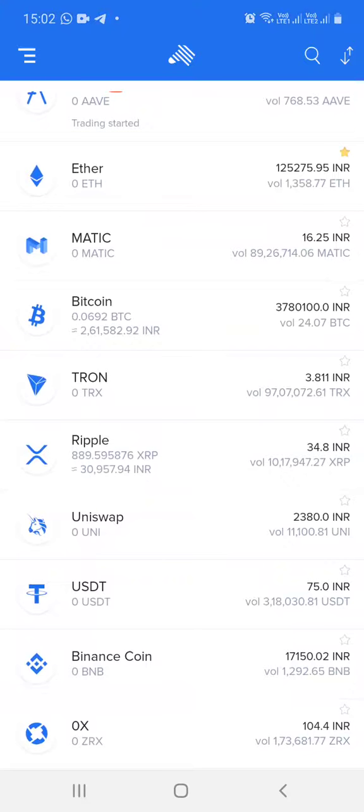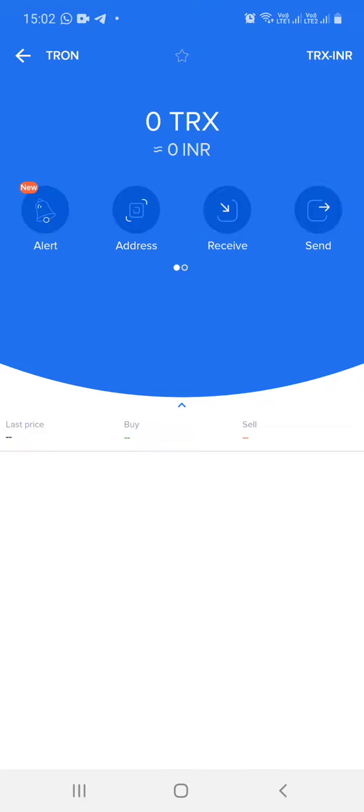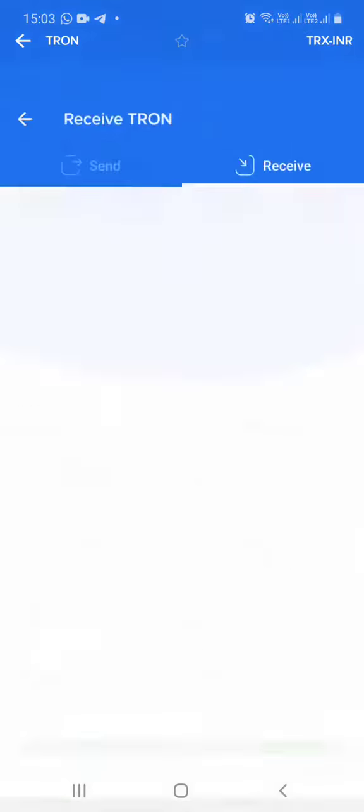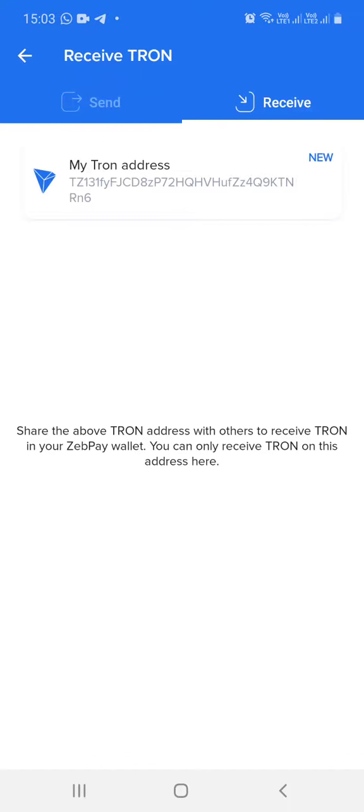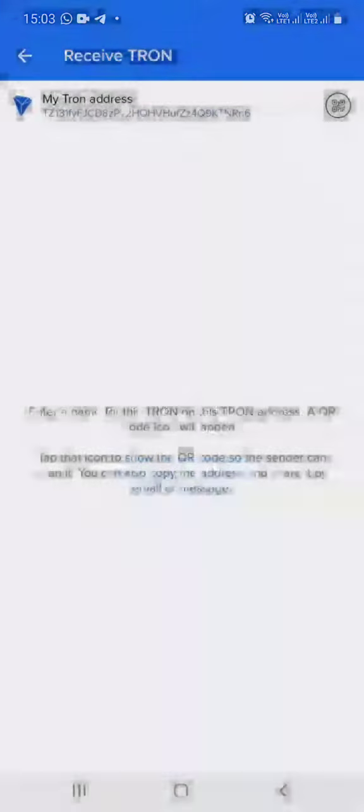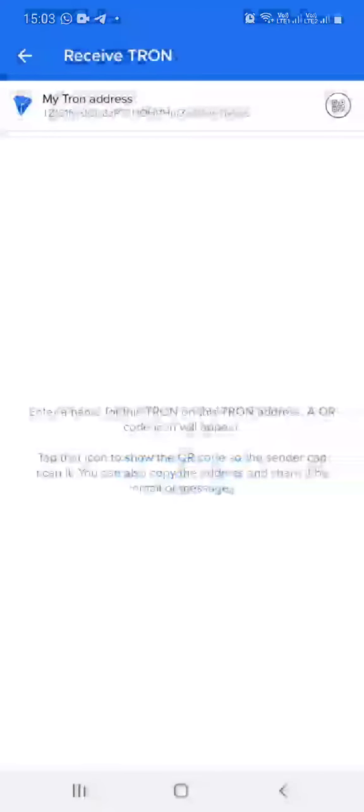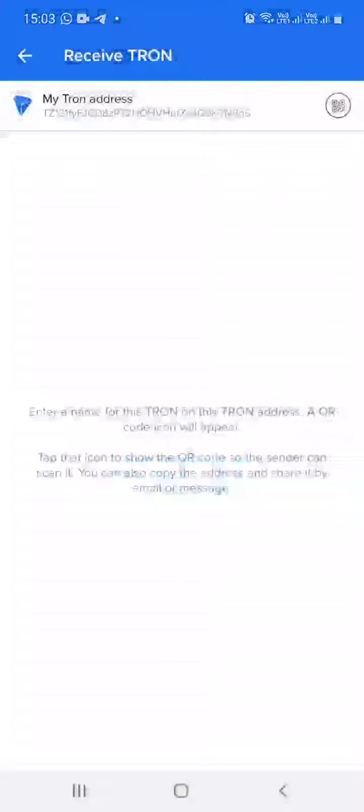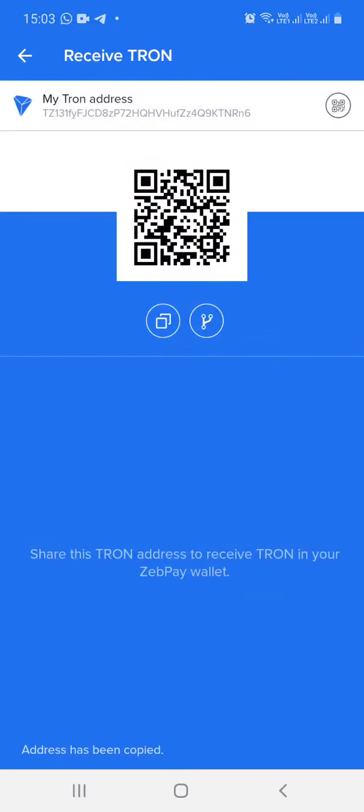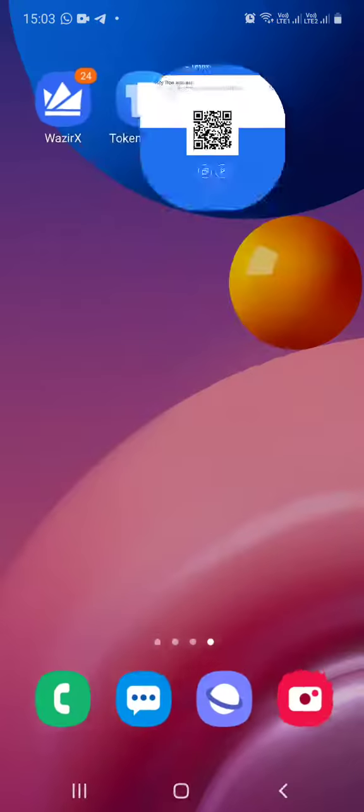Now I will click on receive, then click on my Tron address and select ok. At the top right hand corner you will see a circle against my Tron address. Tap on that circle. Now you will see two squares below the QR code. Tap on the two squares and the address is copied.